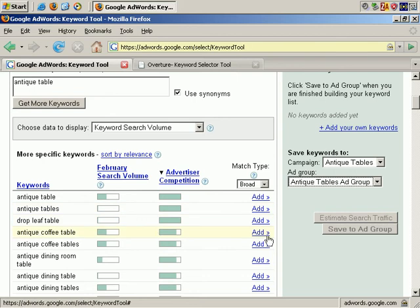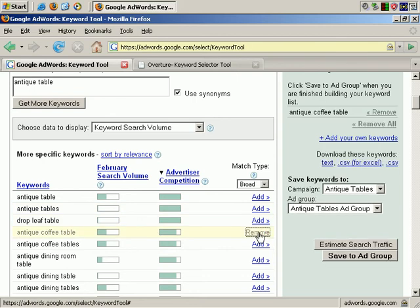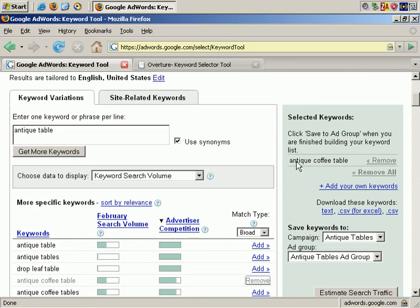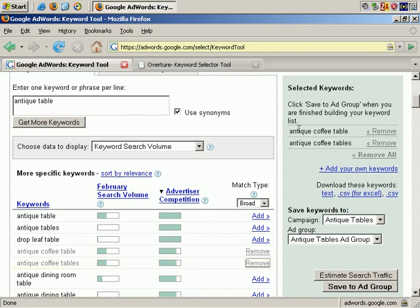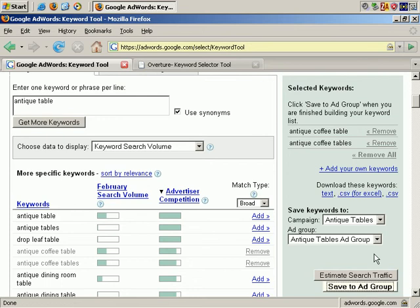For example, if we chose Antique Coffee Table, it appears here. And if I add more, such as Antique Coffee Tables, and click Add — when I'm ready to finalize my list, I just click on Save to Ad Group, but I'm not going to do that just yet. Anyway, that's one very useful tool for finding additional keywords.